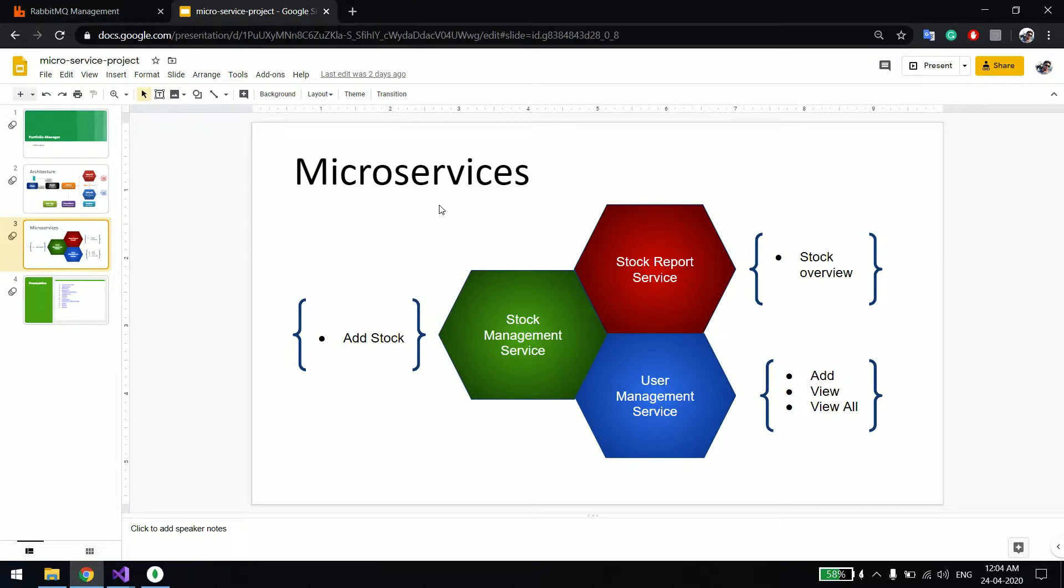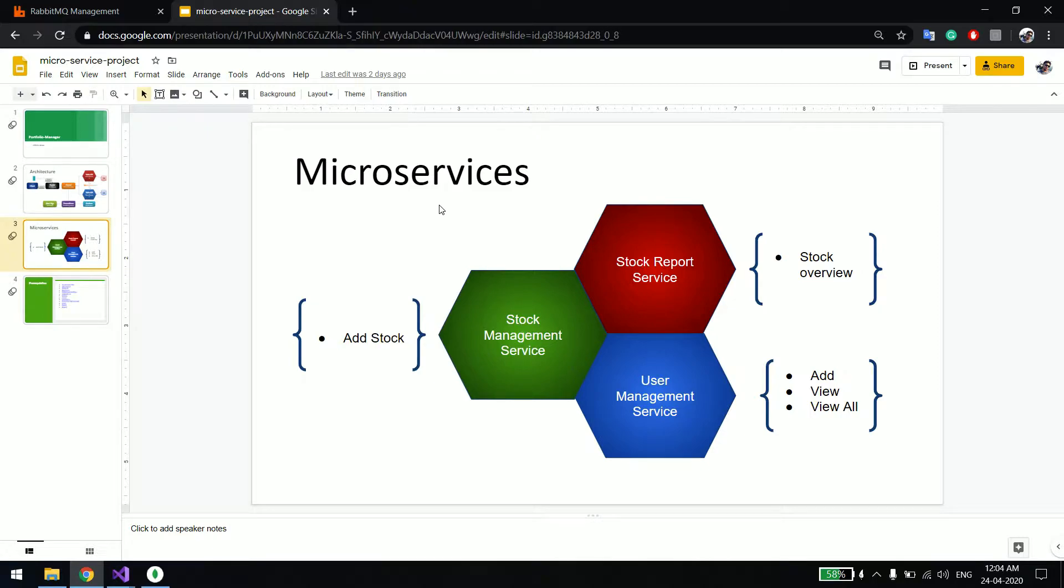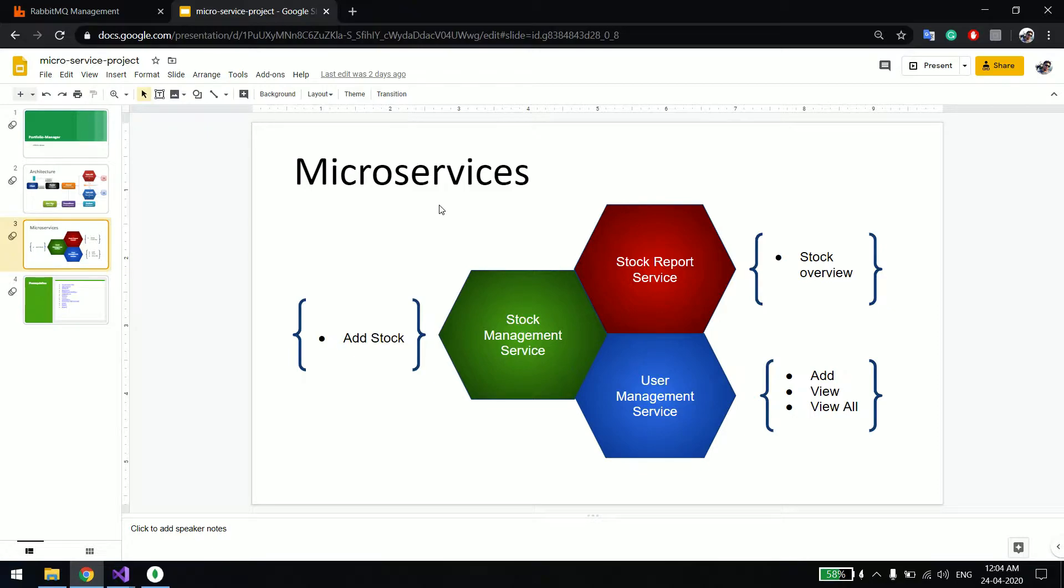I will show how to create users and save them into MongoDB. We'll use those created users, then use the same user to add stocks using the stock management service. The stock management service will add the stock into the database and at the same time trigger a RabbitMQ event. The stock report service will be listening to that event so it can capture who is having what kind of record.